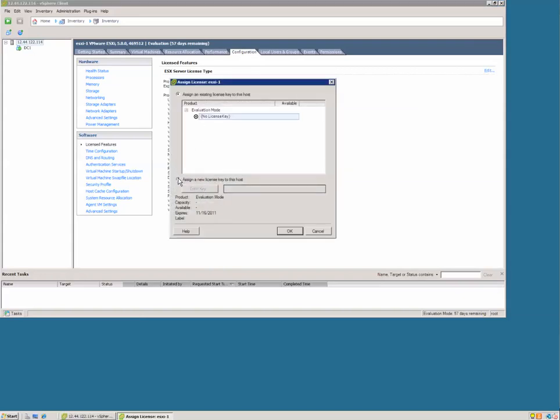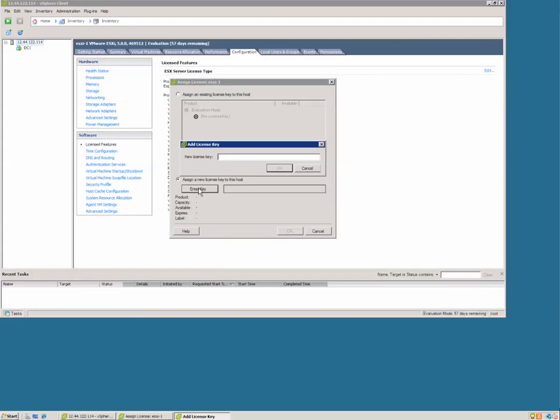We're going to assign a new license key to this host and enter the key. This key can be obtained from the VMware website for free. When you download and register, you'll be given a free licensing key. Enter it in here.